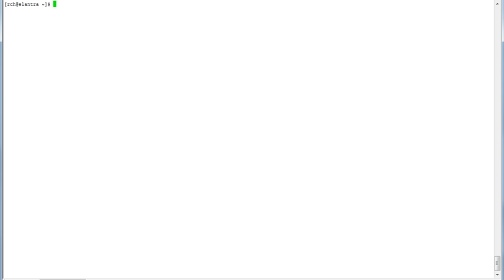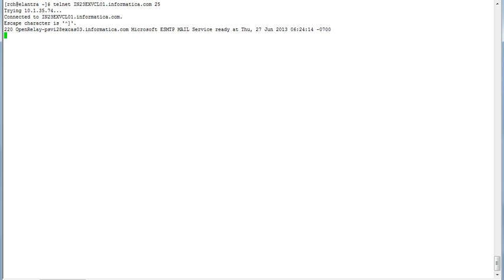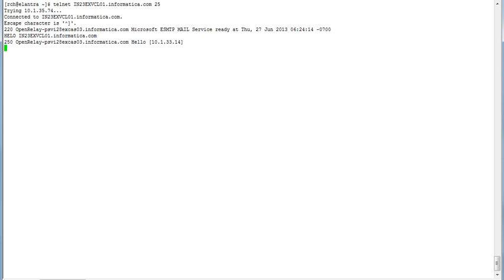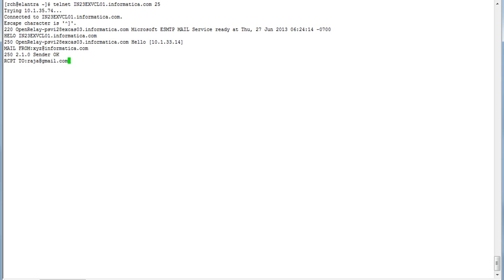Coming to the demo. I logged into my Unix box where my Informatica installation is. I am checking my SMTP server whether it is listening on that port or not. I'm giving it a dummy mail ID from which the mail would be sent. The sender mail ID is okay. Now the recipient mail ID. It said recipient is also okay.